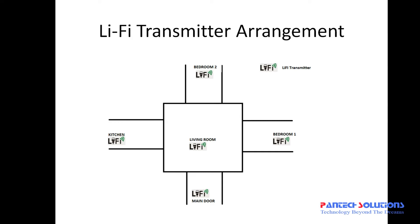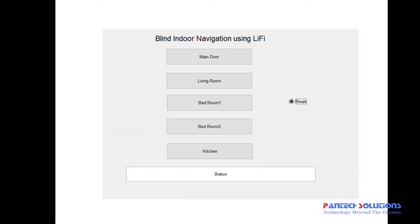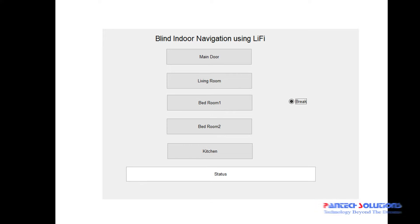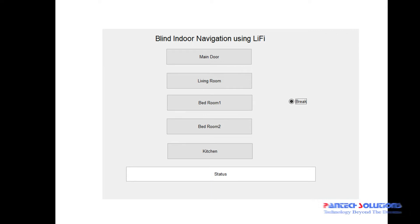Similarly for all the cases, the audio will be played. So here is the block diagram. Since we are using one transmitter and one receiver circuit, we have a graphic user interface on MATLAB to send different codes for main door, living room, bedroom 1, bedroom 2, and kitchen.